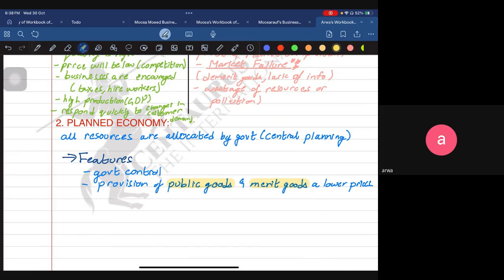It's important to understand that when the government provides public goods, it is using tax money — the people's money — to provide services or goods to the public. For example, a private sector can provide a park, like an amusement park with a high ticket price, because they want to generate profit. But a public park has a very minimal charge. The free rider problem also makes it not feasible for the private sector to provide public goods.